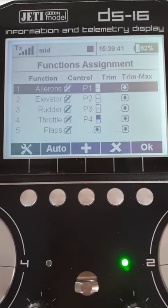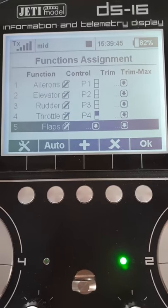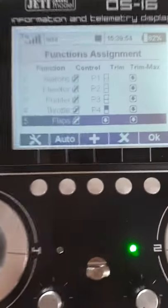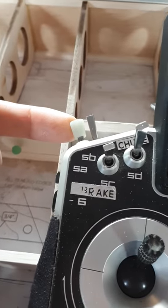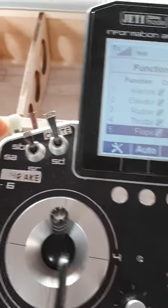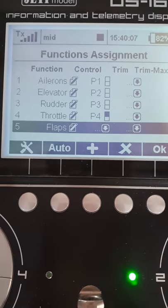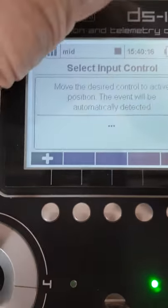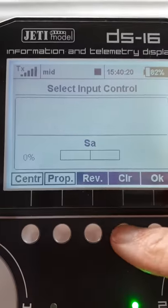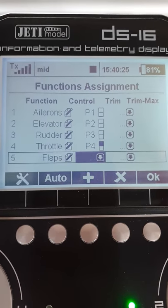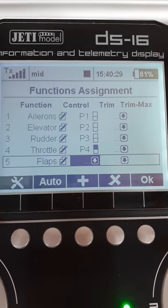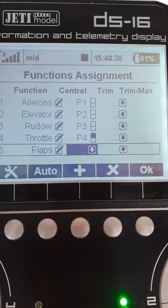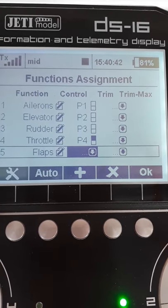Go into functions assignment and down to the flaps. When you set up the model, the system will have assigned a control to the flaps. You may not have wanted that and changed it to your own choice. I'm going to use switch SA as my flap switch and P4 as the crow brake switch — as Rob was using. Notice what I've done here: I've gone into flaps and switched off the control. To do that, go into it, clear it, and say okay. We've got flaps but no control — that's fine. It's important the flaps were there in your initial setup because the system will have assigned flap servos as set up in the previous menu.